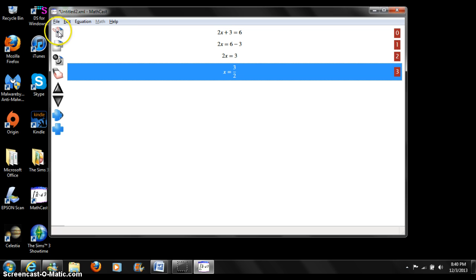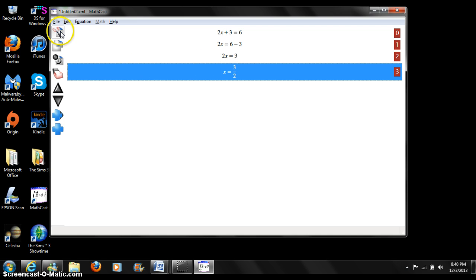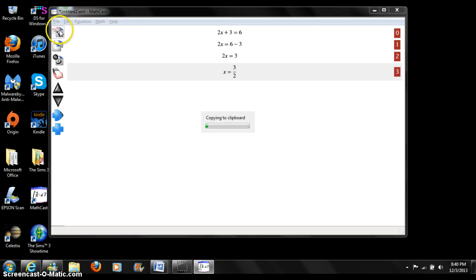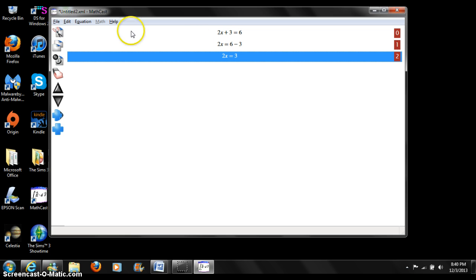Let's try out these buttons on the equation's buttons pane. Let's cut this bottom equation out. Press the cut button. As you can see, the equation is gone.